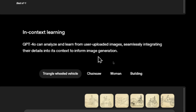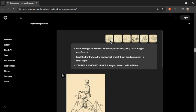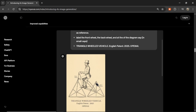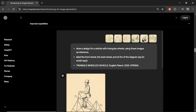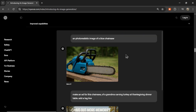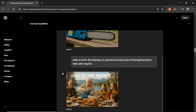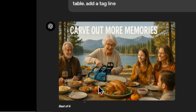On in-context learning: GPT-4 Omni can analyze and learn from user-uploaded images, seamlessly integrating their details into its context to inform image generation. A user uploaded a bunch of different images and wanted to put them all together into one. They start with a photorealistic image of a blue chainsaw, and then create an ad for the chainsaw where grandma is cutting the turkey with that blue chainsaw. And honestly, I would buy that chainsaw in a heartbeat.